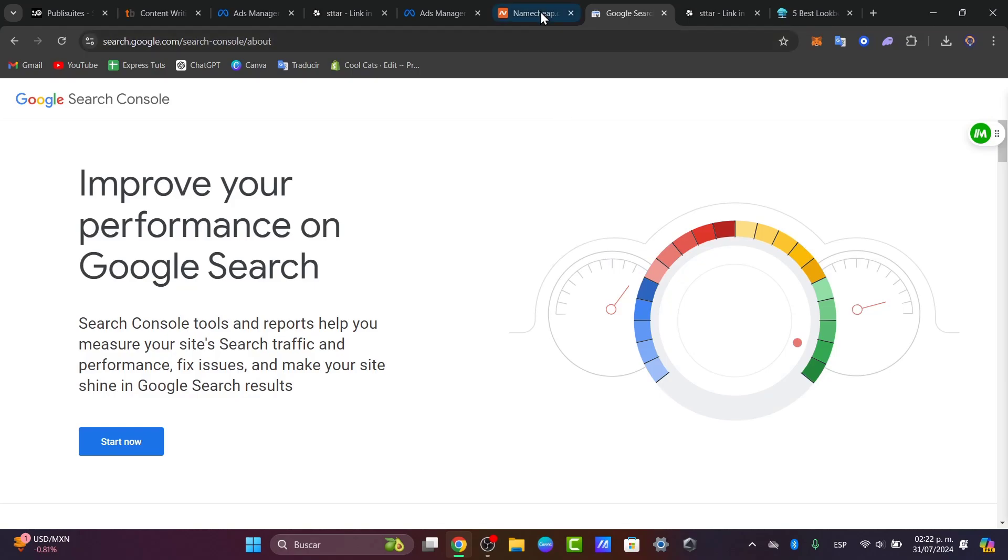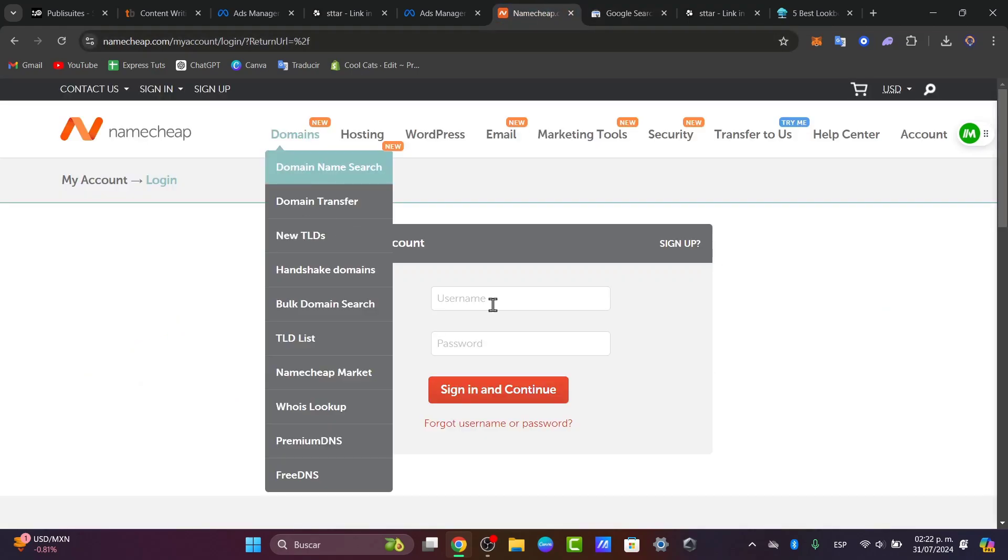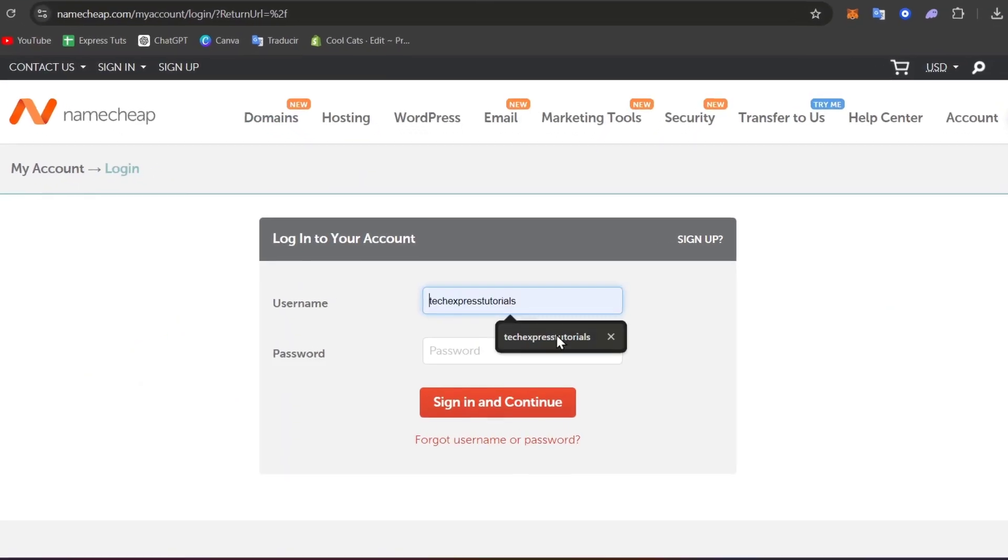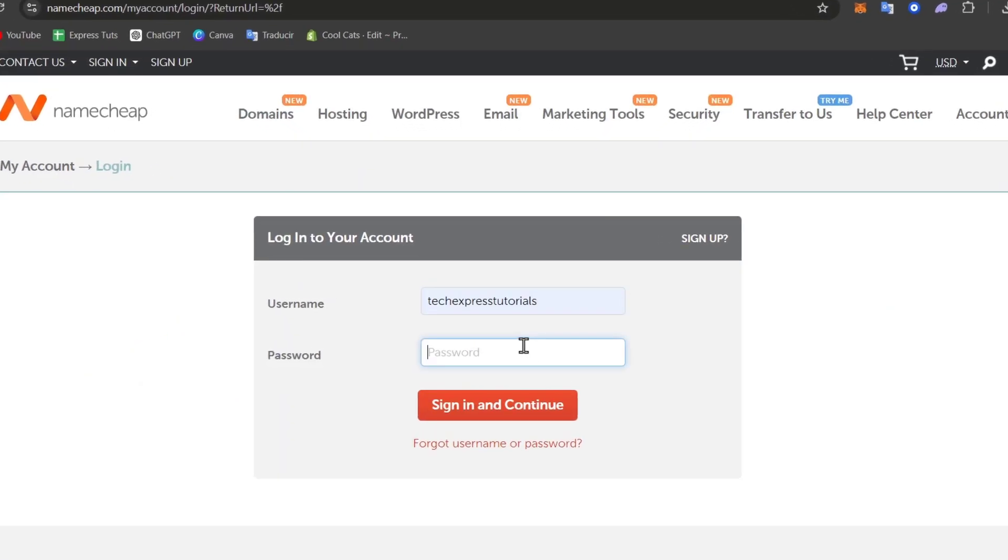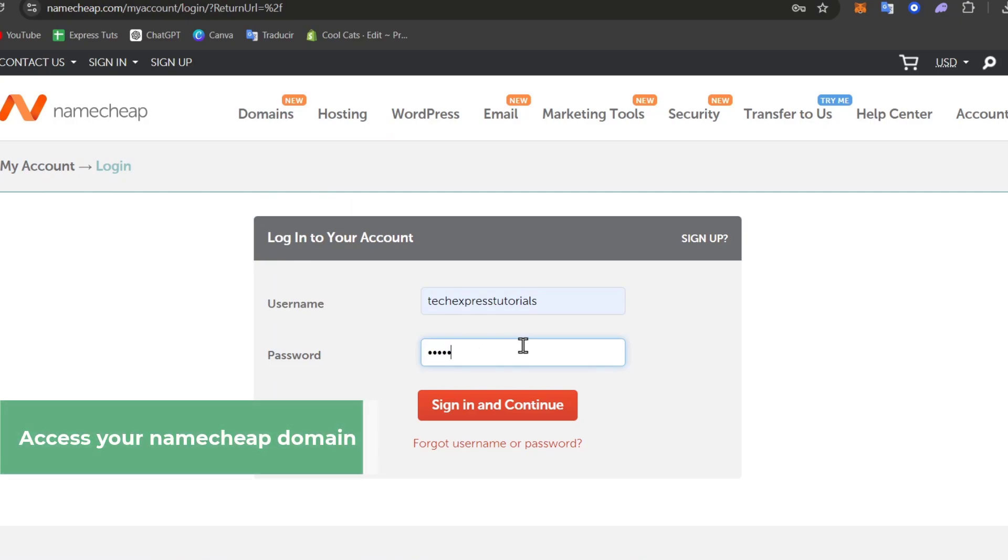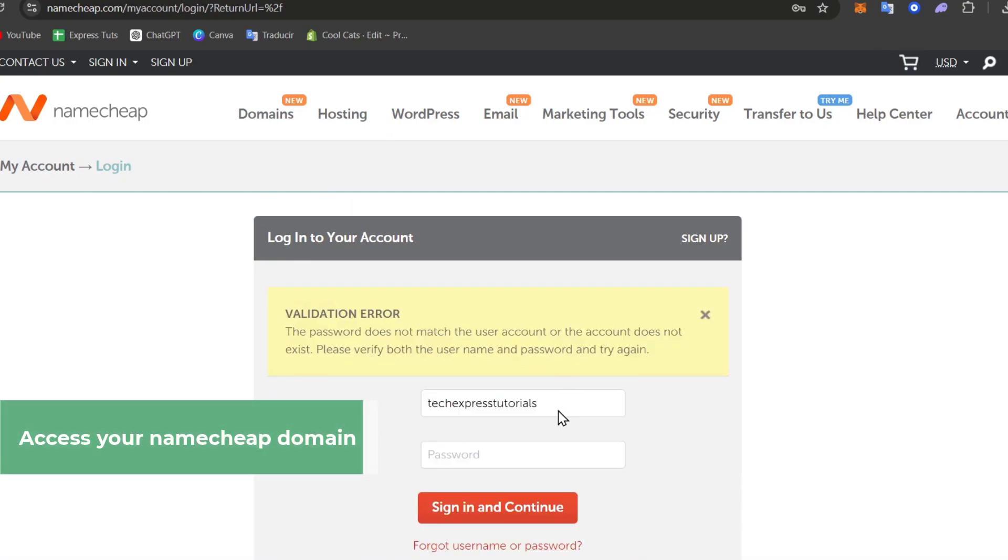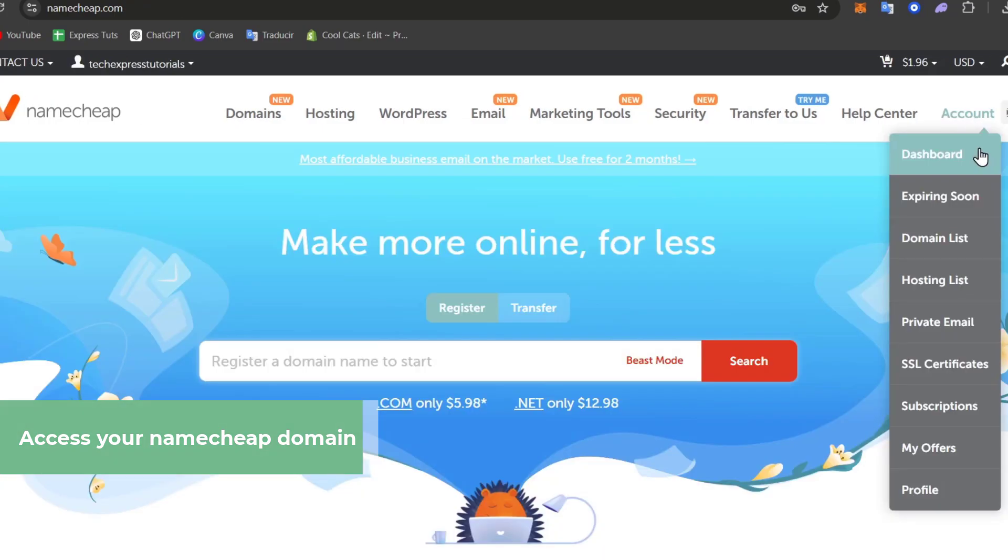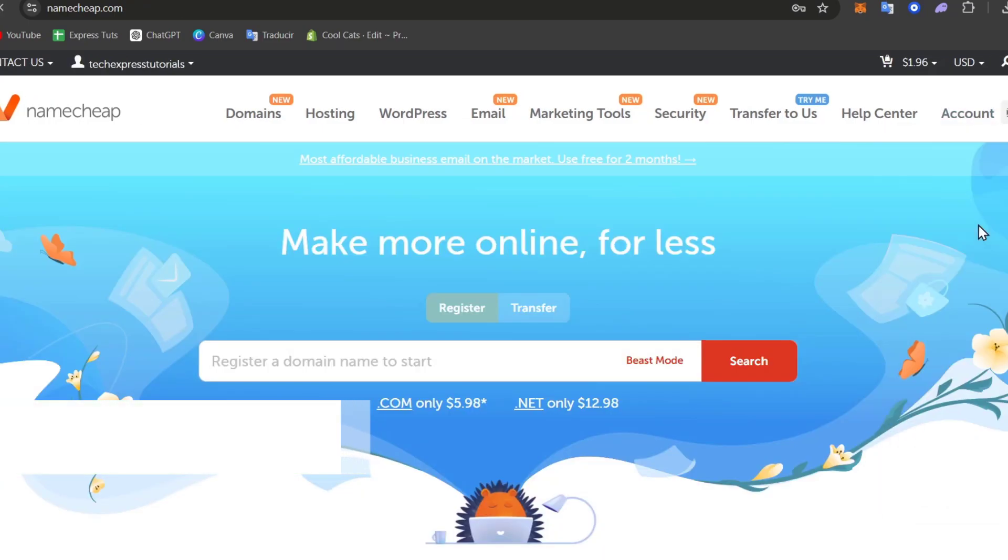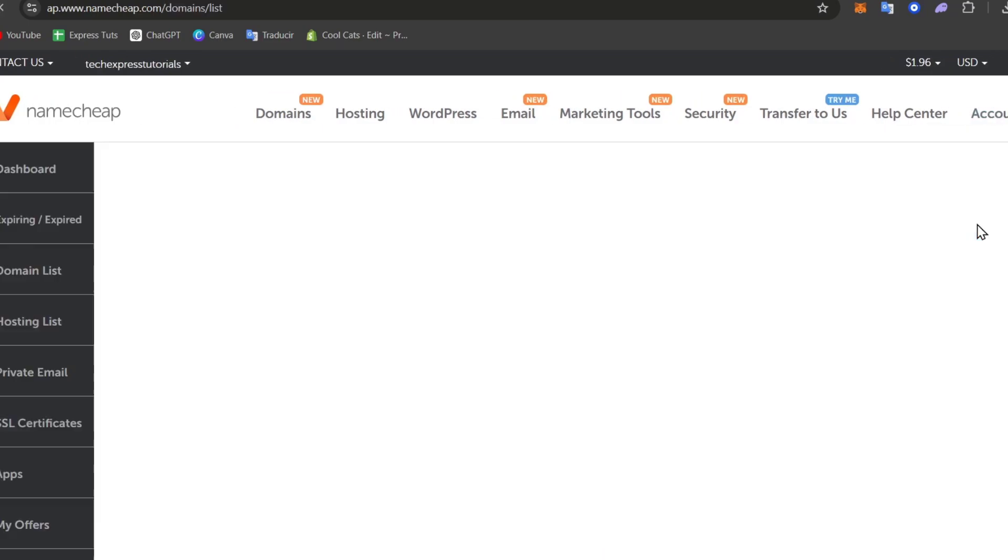First of all, I'm going to sign into Namecheap. I need to make sure that I have an account here in Namecheap and a domain in order to proceed. Let's go into my account and into the domain list.